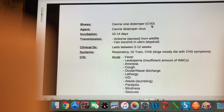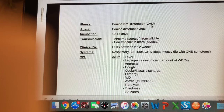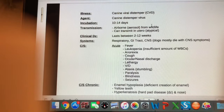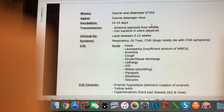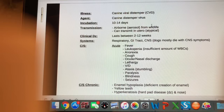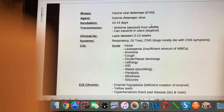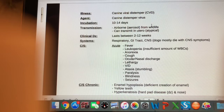Canine viral distemper has two phases of clinical signs. Acute — remember, acute means a sudden onset and short lasting. The acute signs are fever, leukopenia (an insufficient amount of white blood cells), anorexia (lack of appetite), cough or ocular nasal discharge, lethargy, vomiting and diarrhea, ataxia (stumbling or walking unsteadily), paralysis (not able to use the legs at all), blindness, and seizures.